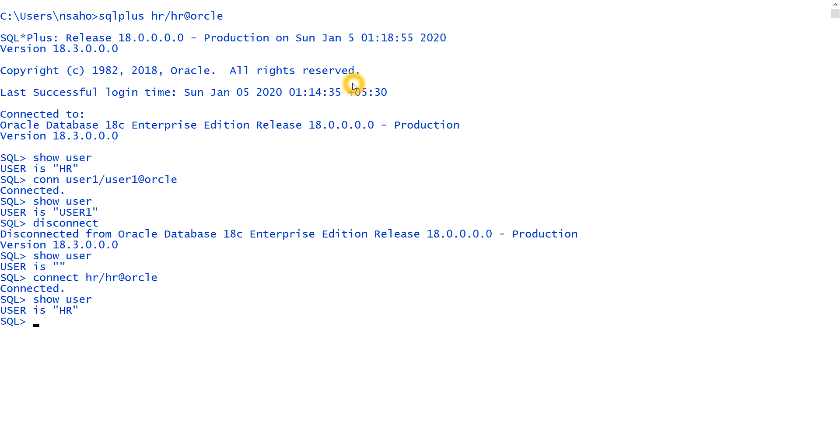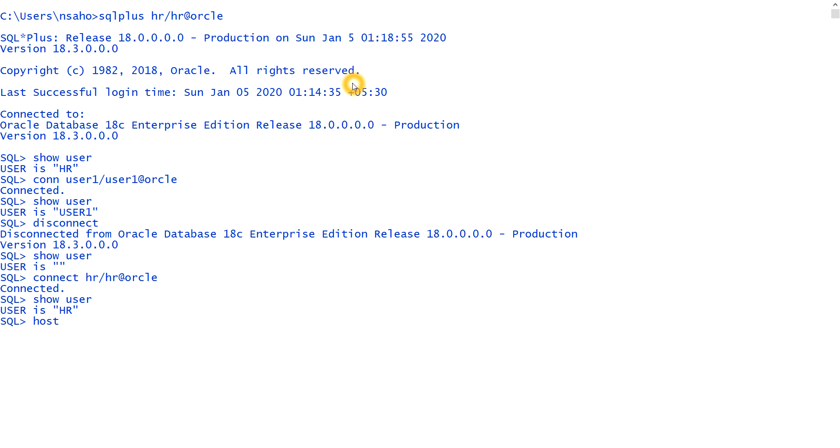Then I will tell you what are the other commands like there is a command host. Host means if we type host, then what it will do, it will bring the command prompt. The console environment, it will bring the console environment. You see, if I type the host command, then it brings the user and server. So it automatically brings the command prompt.